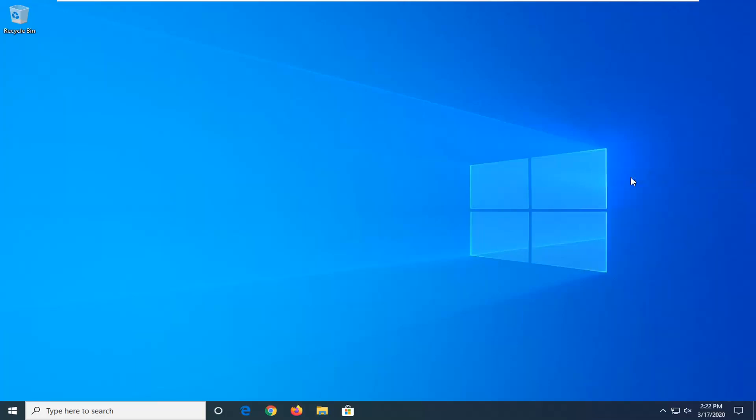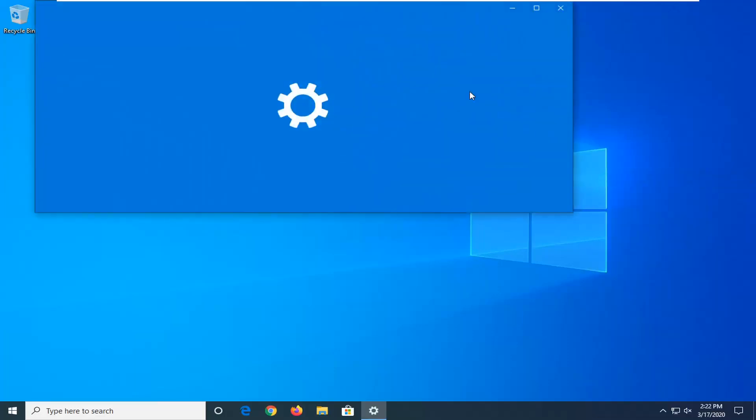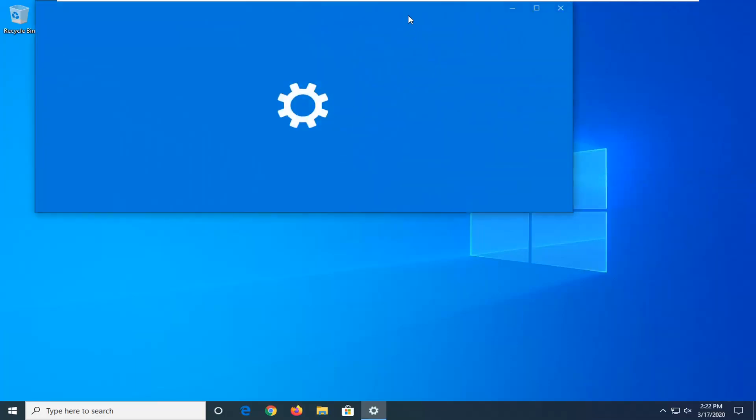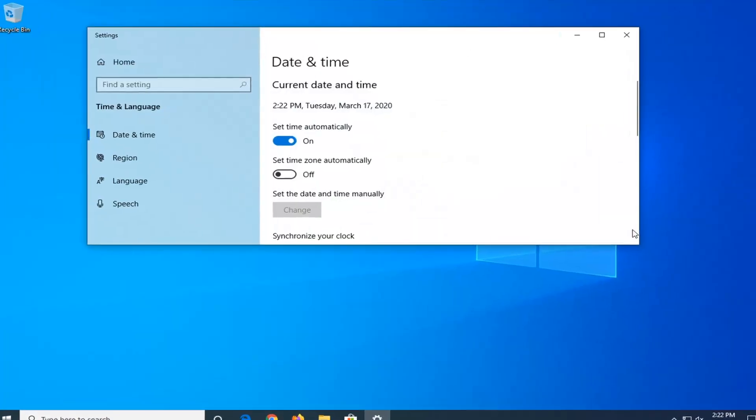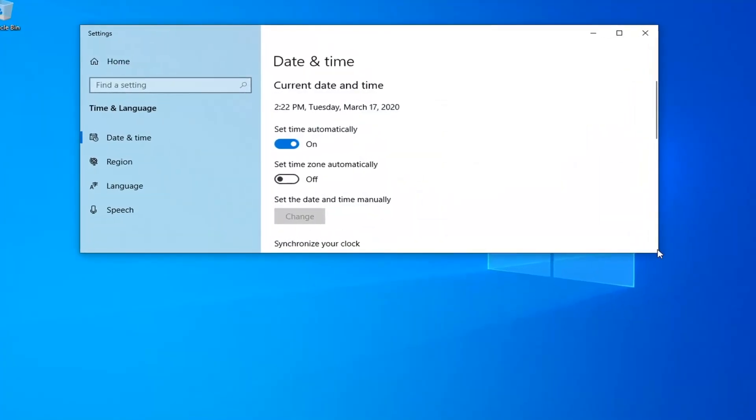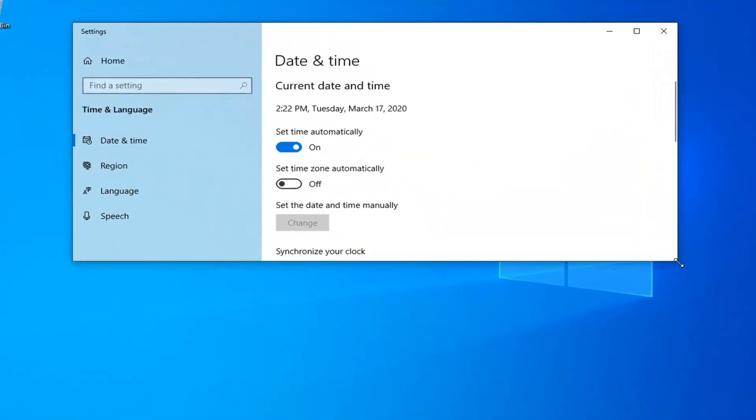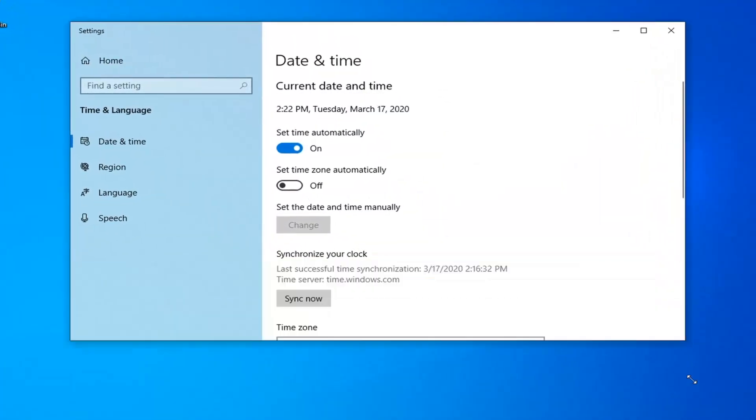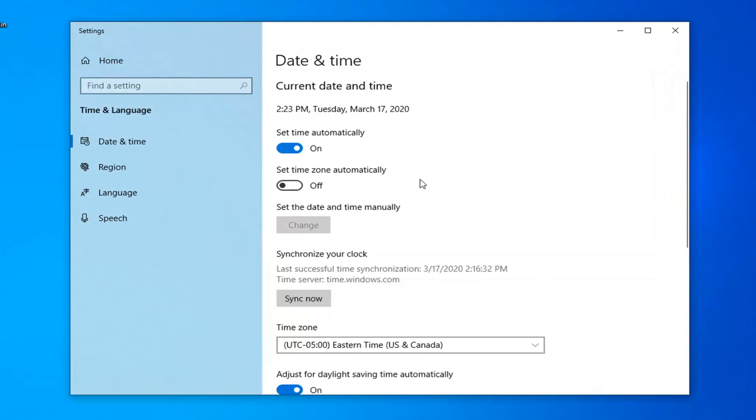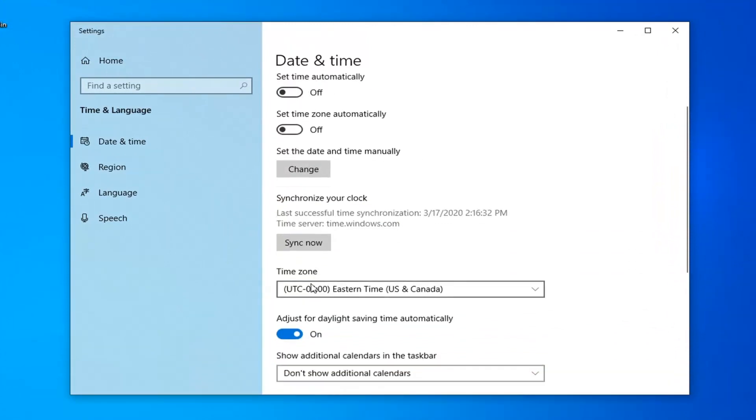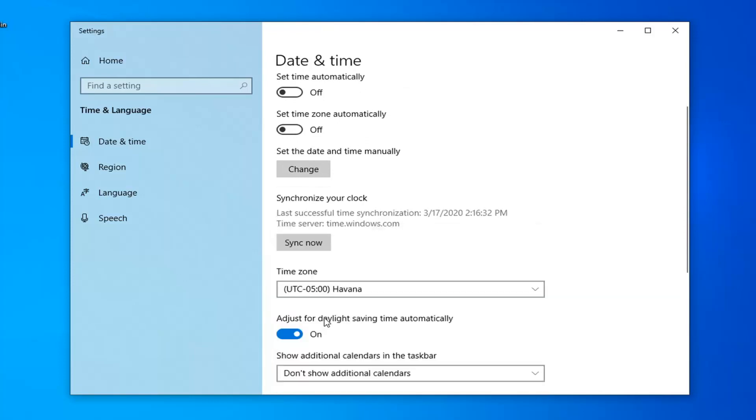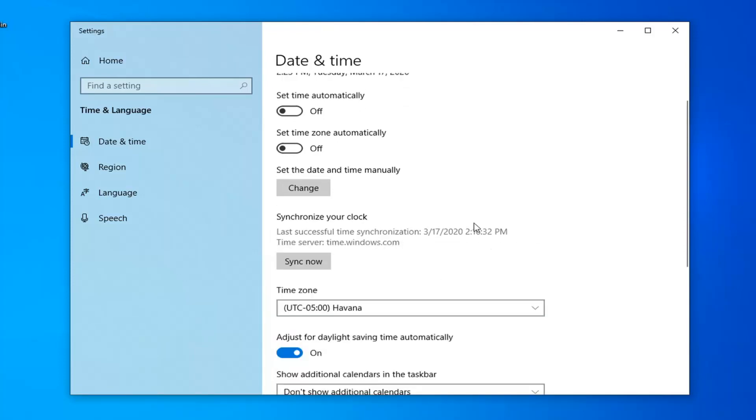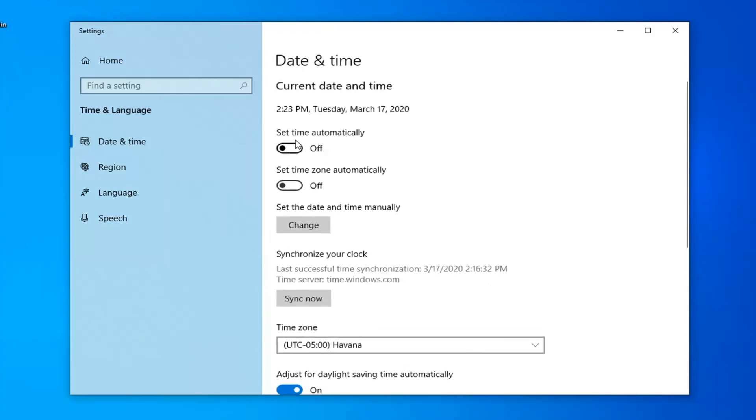You might want to switch set time automatically off, so just turn that off. Make sure the time zone is set correctly here, and then you might want to switch set time automatically back to the on position.